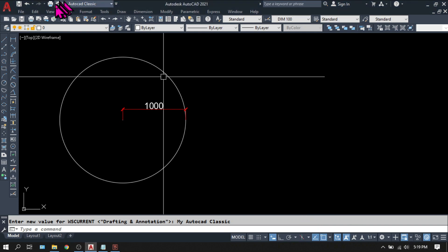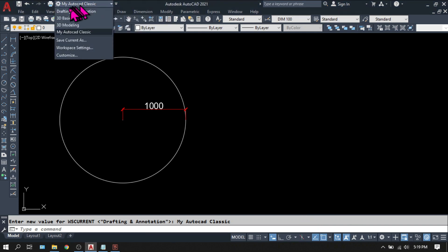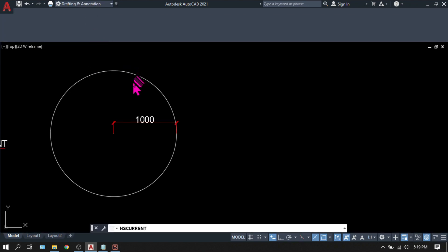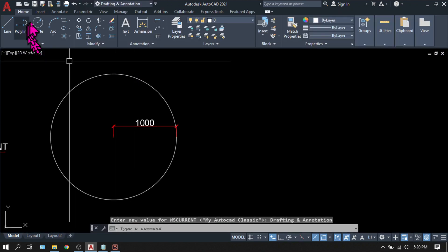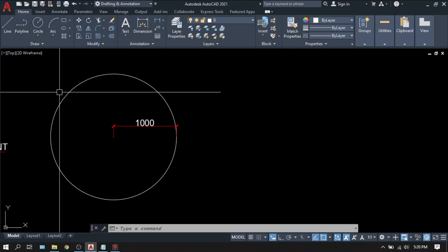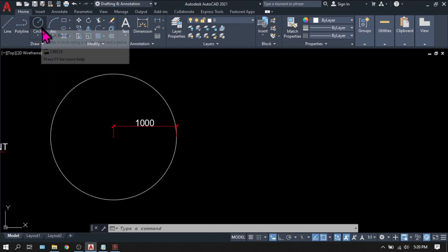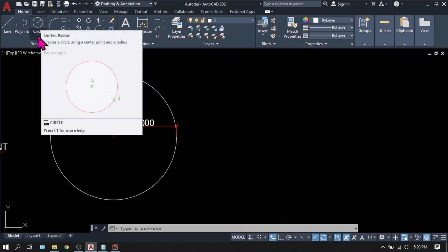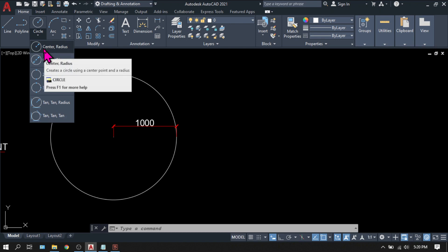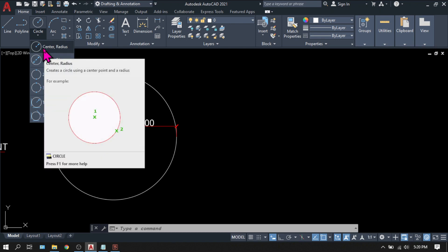If you change your workspace into drafting and annotation, you will see that there is a toolbar here that is specially made for circle. And if you click this little pull-down arrow, you can see that there are still some options for the circles. This time, let's try the center radius.